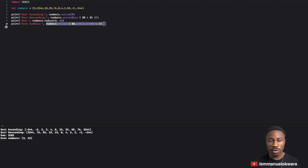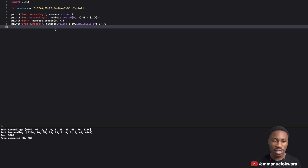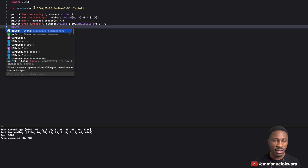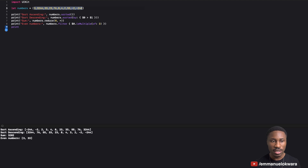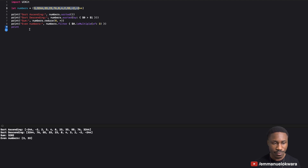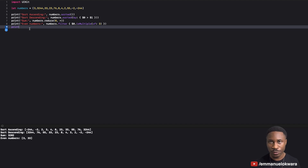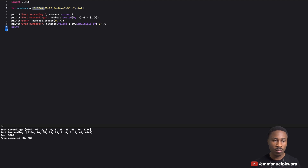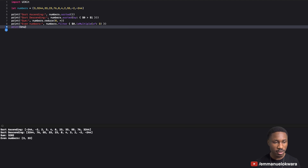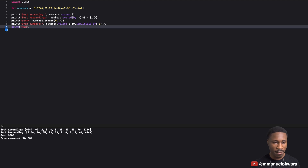Now let me show you another thing which is maybe my favorite — and one you'll use a lot — which is `map`. We have an array and let's say we want to convert the items into something, maybe a different type, or perform some operation on each item and return an array of results. For example, let's multiply each item by two.